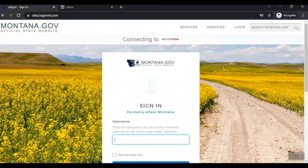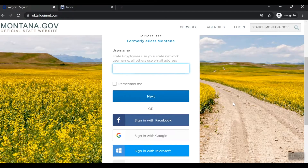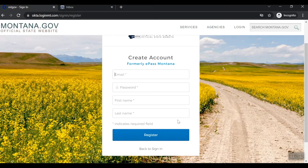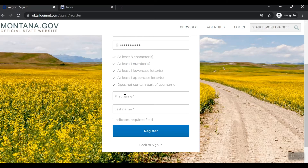Scroll down the Sign In page and select Sign Up. Enter the required information in the fields as shown. Select the Register button to send an account verification email to your registered address.